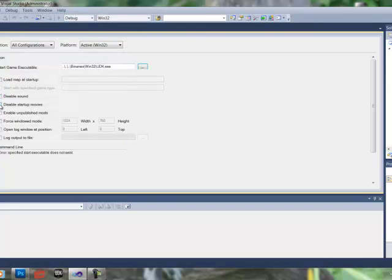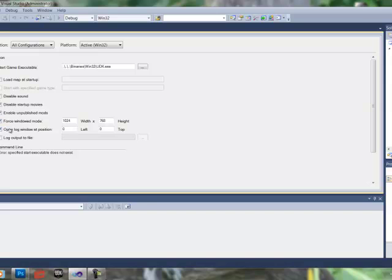We're going to disable startup movies, enable unpublished mods, force windowed mode,